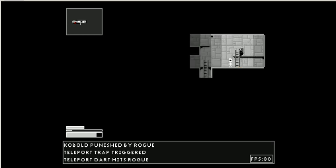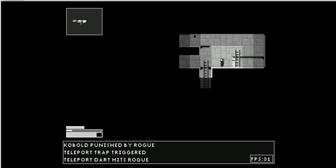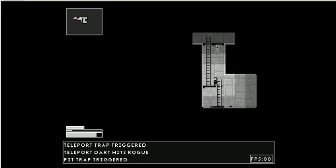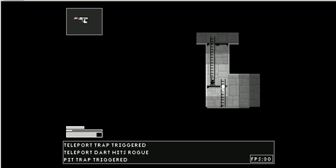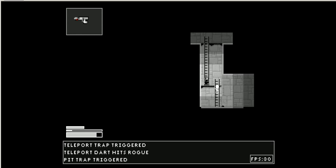I just hit a teleport trap, and a teleport dart hit me. I just landed on a pit trap too. There's a lot of traps.